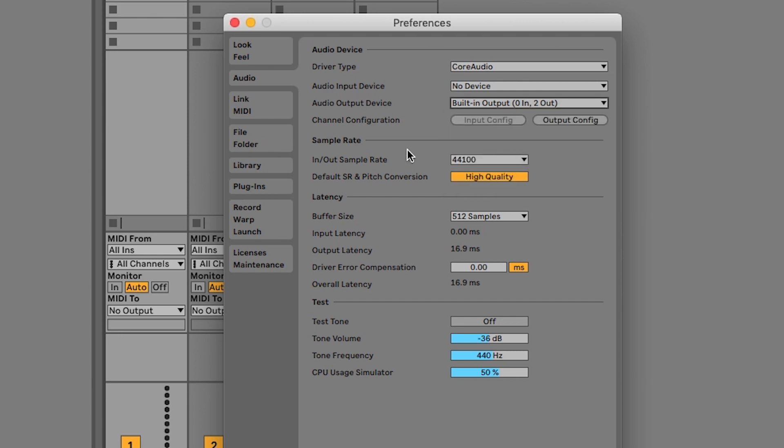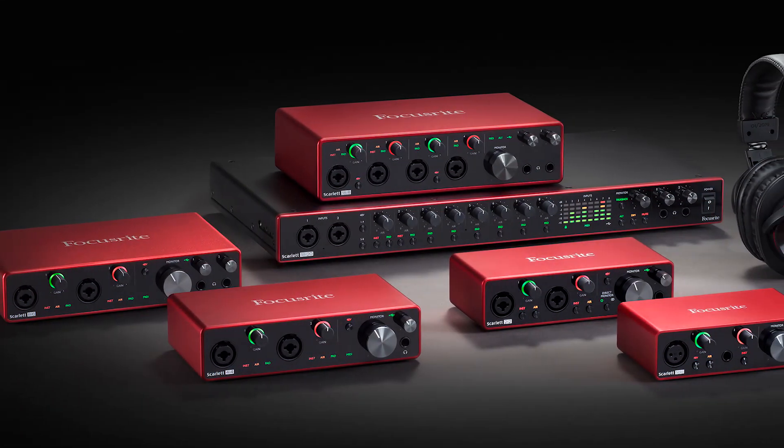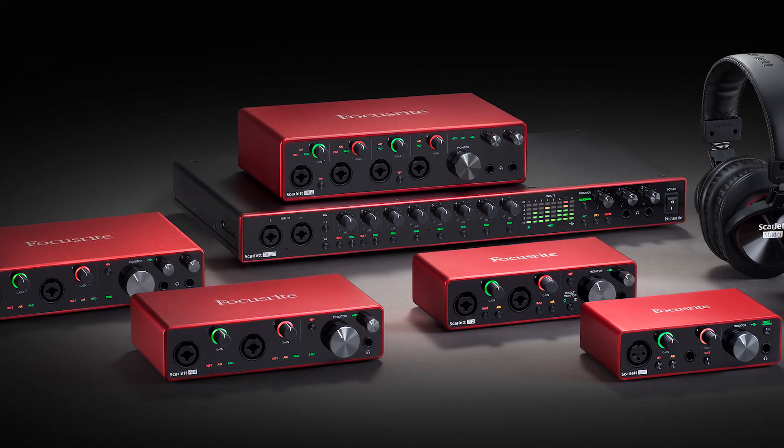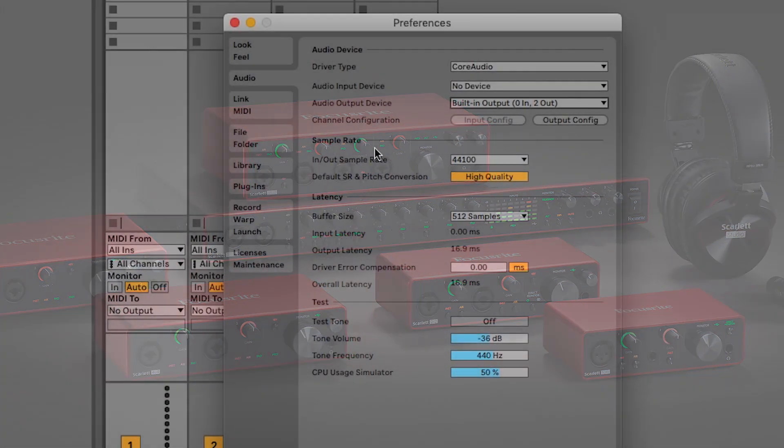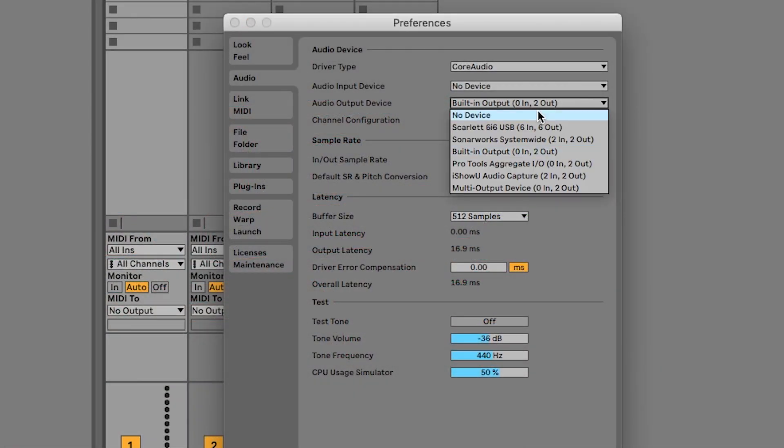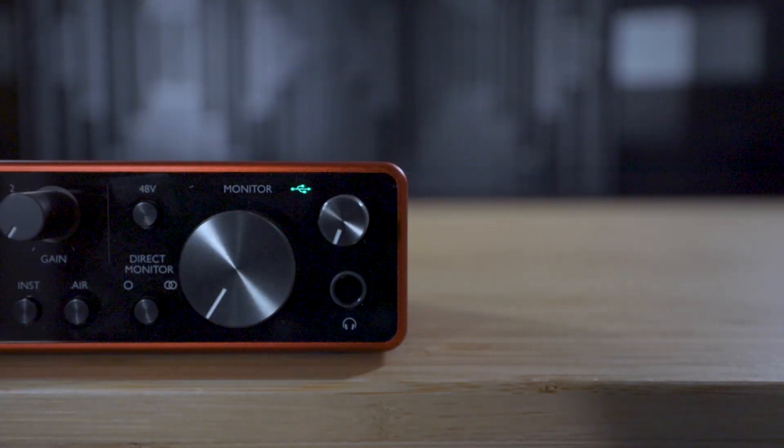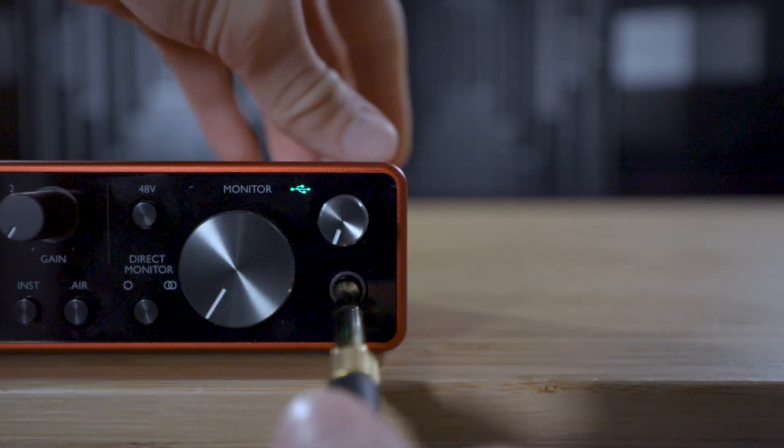If you're using an audio interface, like the Focusrite Scarlett 2i2 for example, select that from the drop-down menu and make sure that you have headphones or speakers connected to the interface.